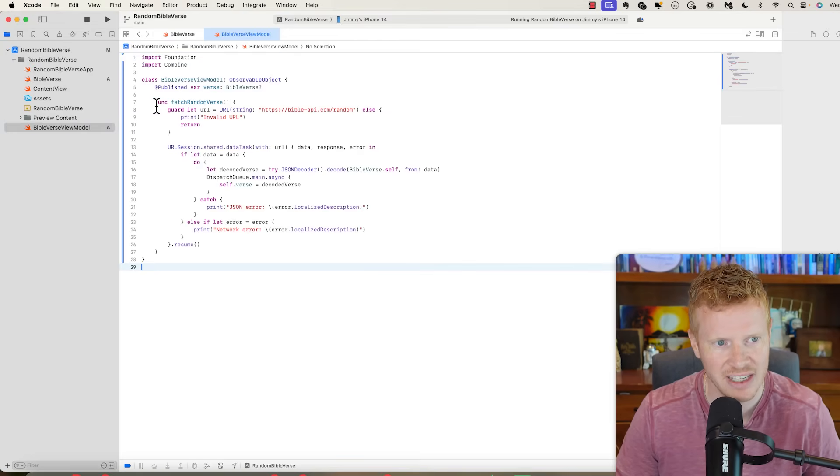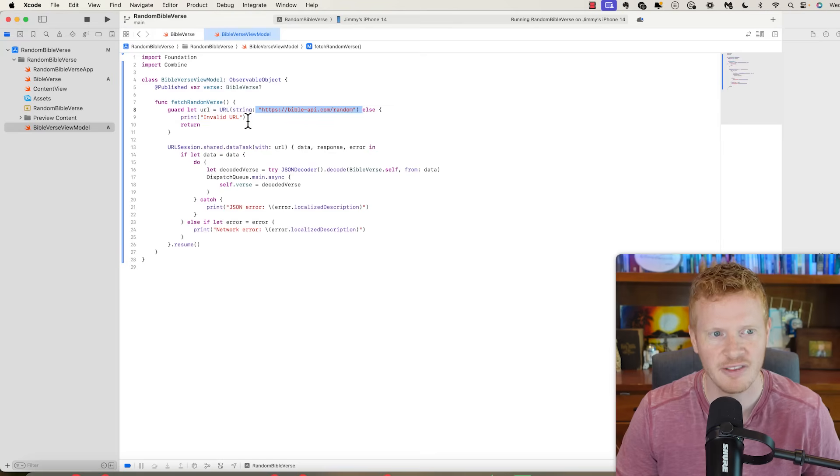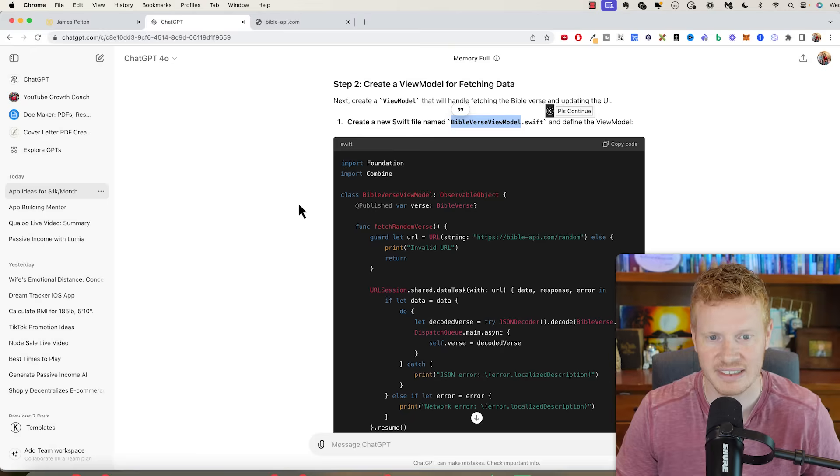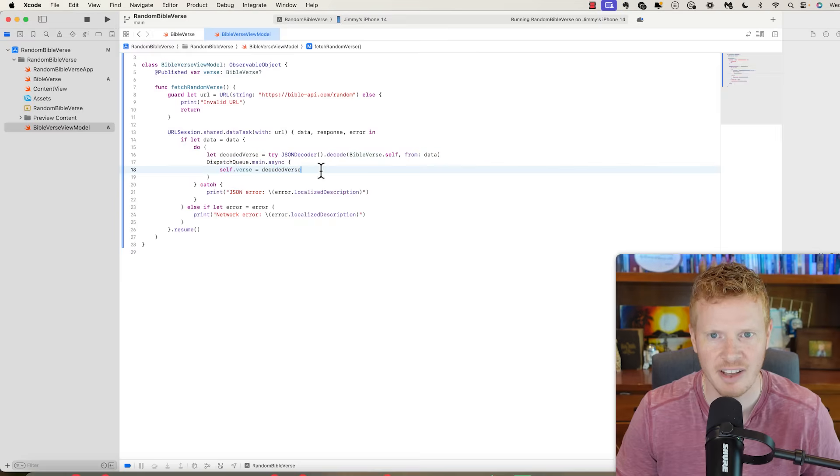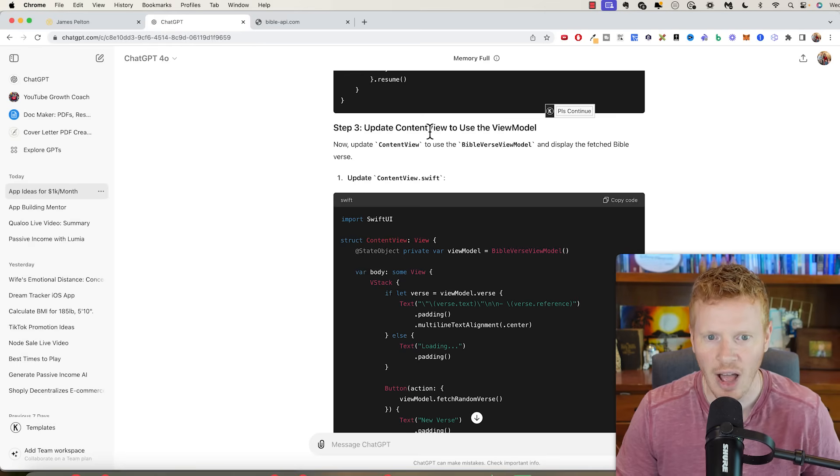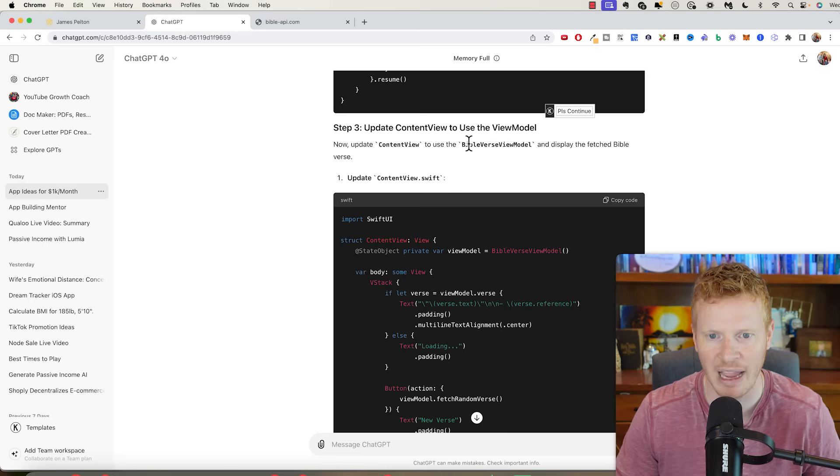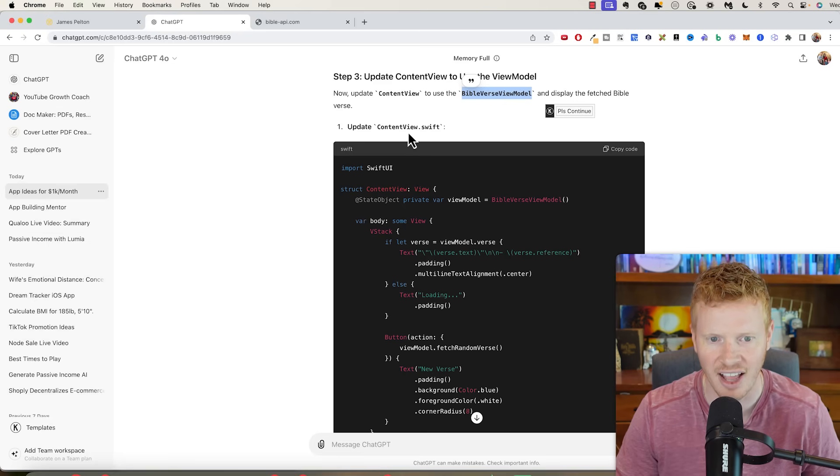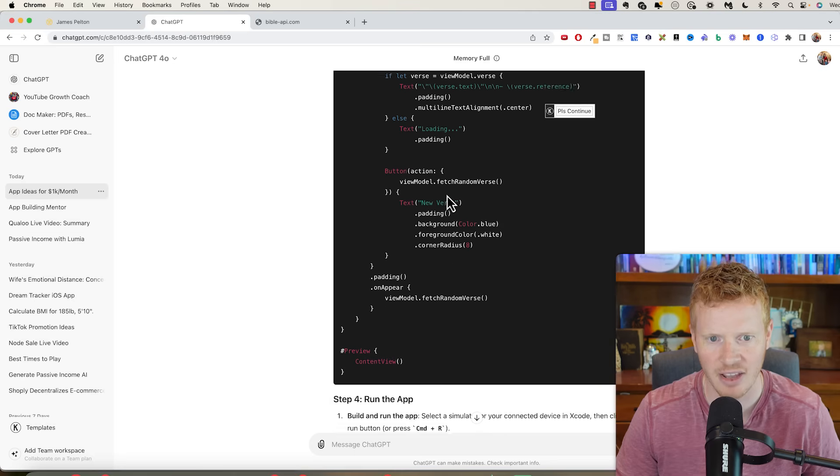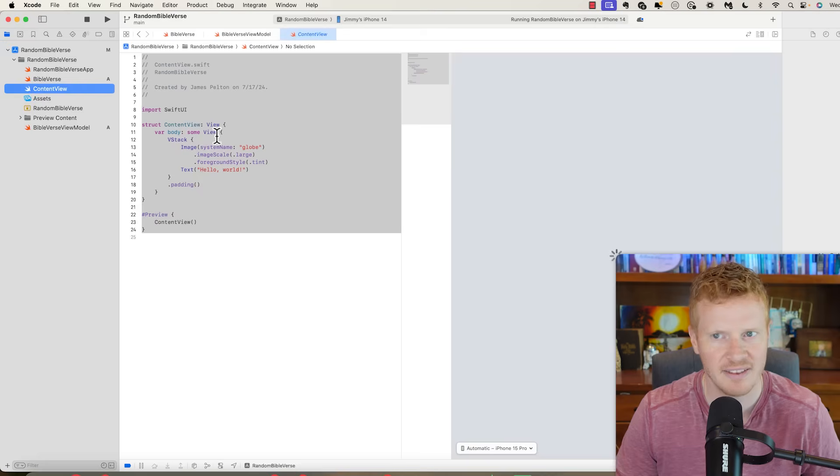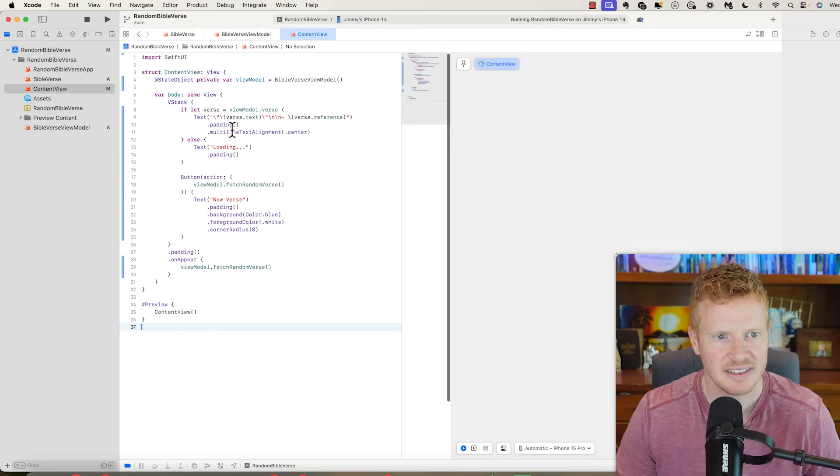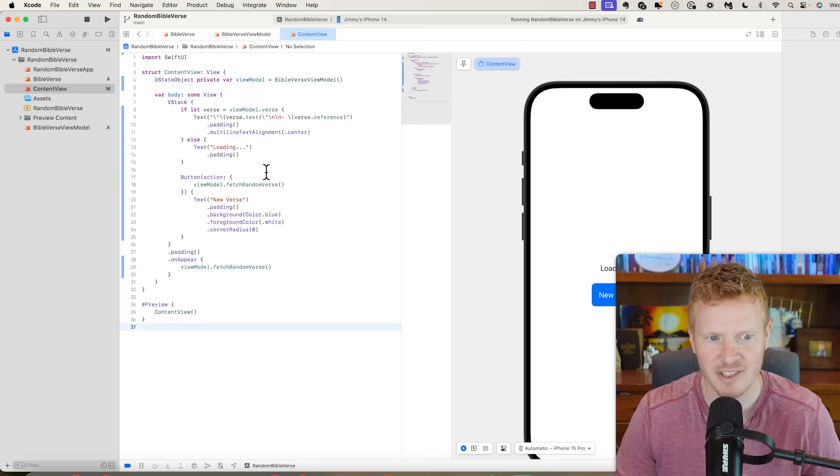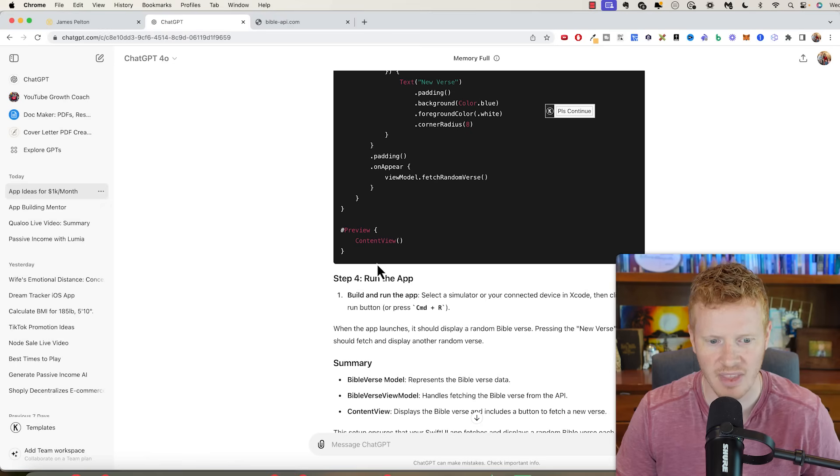First create a model for the Bible verse. Create a new Swift file called BibleVerse.swift. So I go back in here, file new file Swift file and Bible verse. Then it gives me the code to put in there. I'm just going to copy and paste. Create a view model for fetching data, called Bible verse view model. Again I'm going to go to new file and this is a Swift file, BibleVerseViewModel. I'm just copying and pasting the code in there. It creates a function called fetch random verse that goes to this URL.